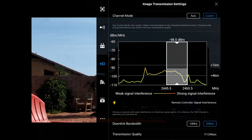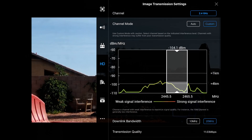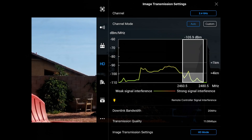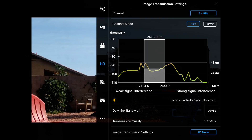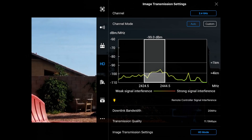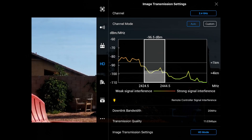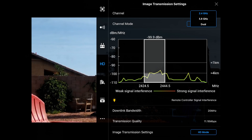With custom selected, it doesn't seem to let me move the slider where I want. I'm not sure why, so we'll go back to auto. You can see why 2.4 GHz is problematic: the band is from 2424.5 to 2444.5 MHz, bandwidth is still about 20 MHz, but with all the interference I've got, I may only be able to fly approximately 1 kilometer.